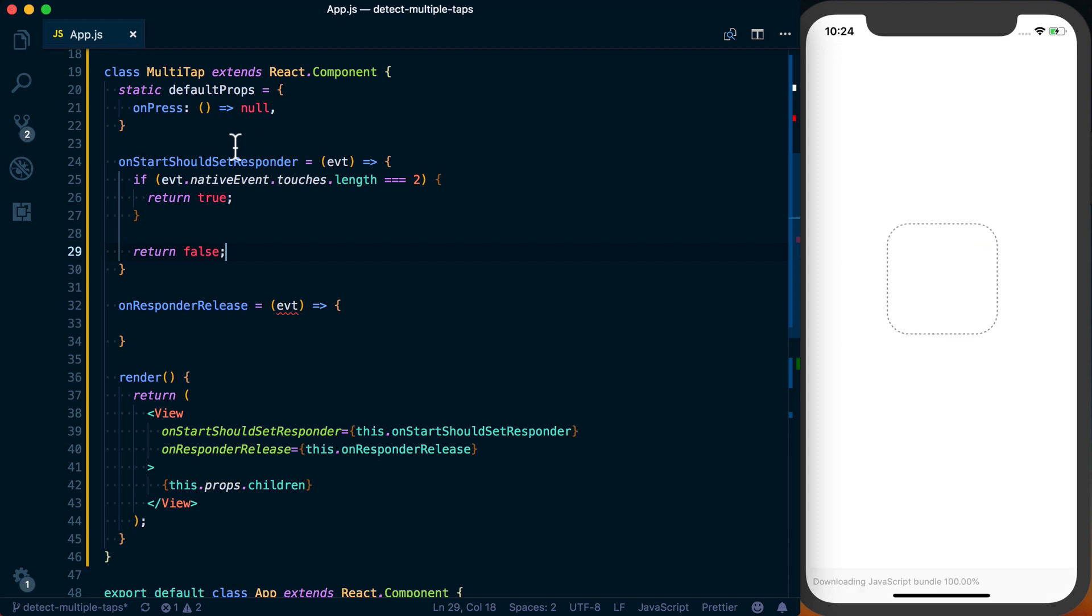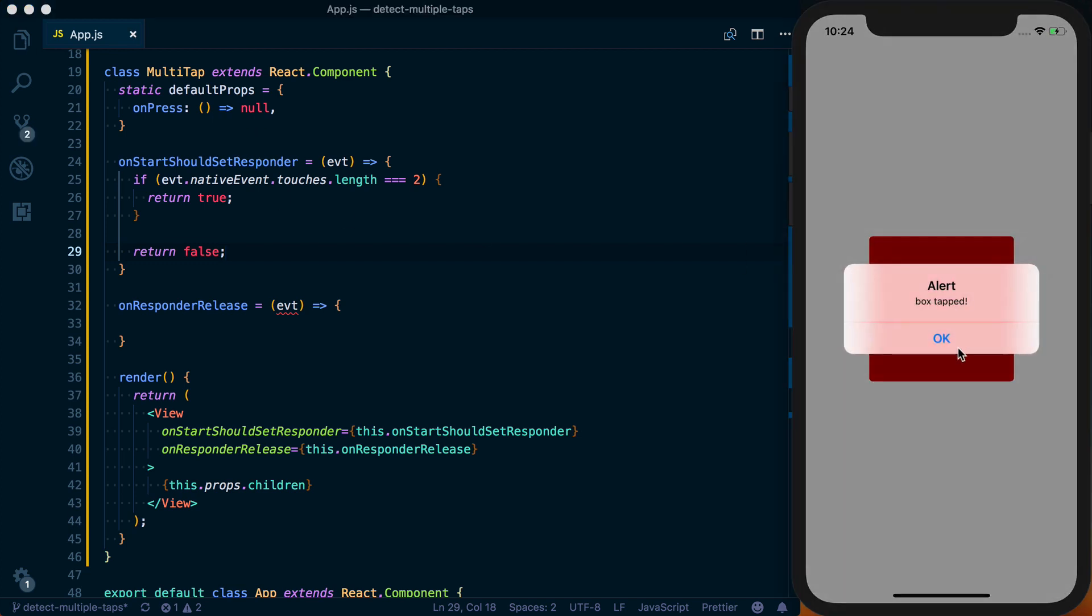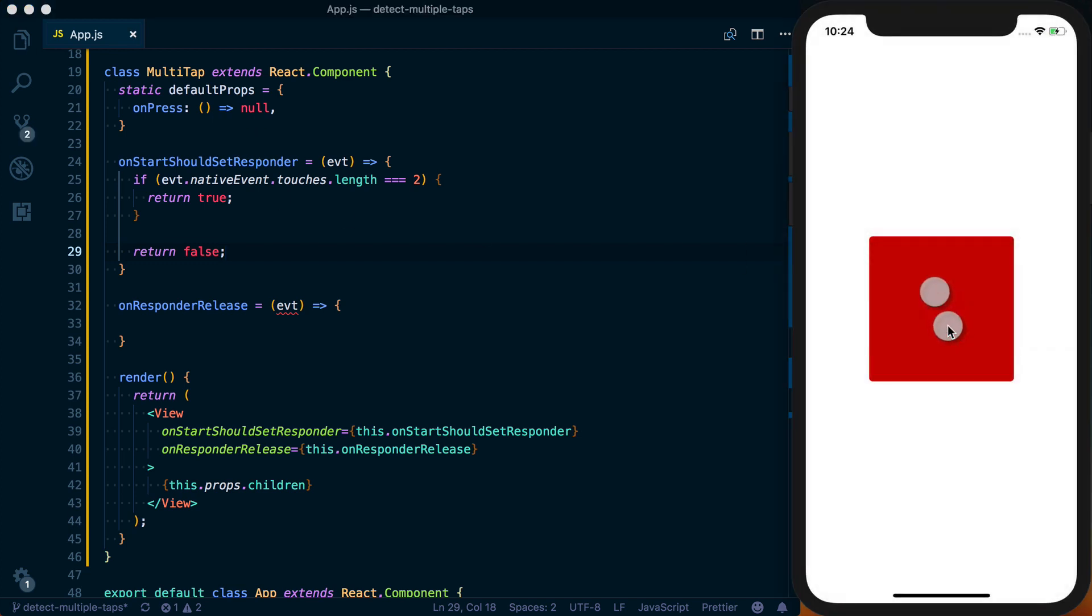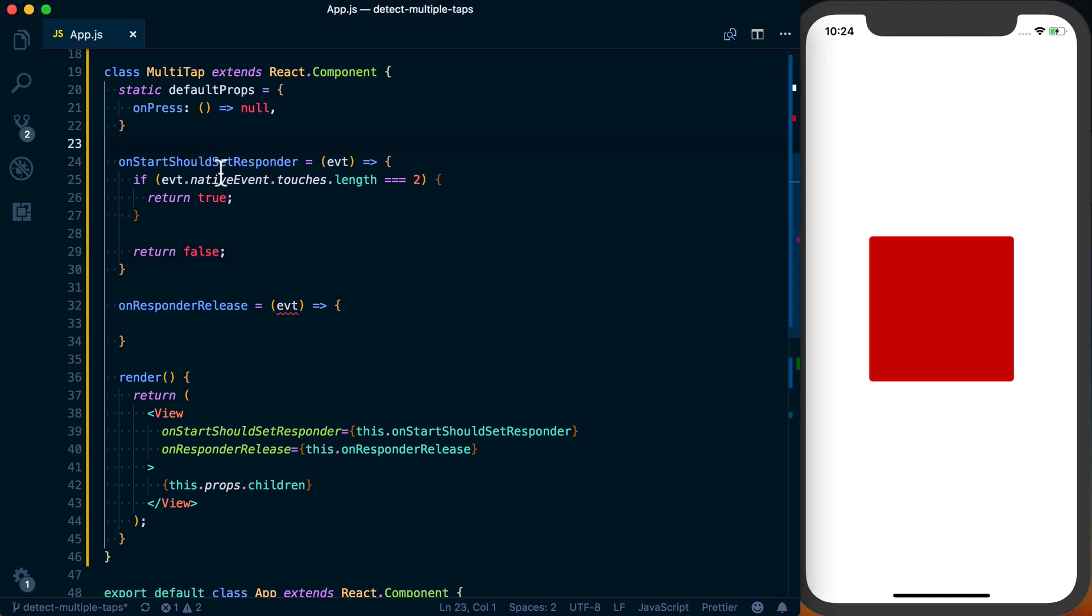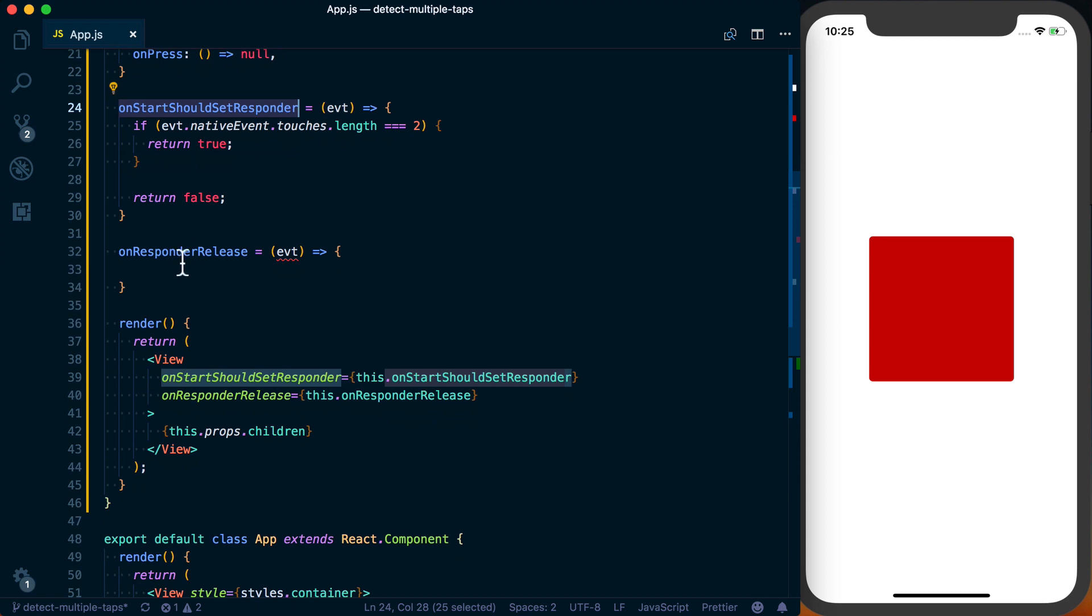So if I save this and we press it, box tapped. If I double press it, nothing's happening here. So that's good. That means we're taking over. We're just not doing anything.